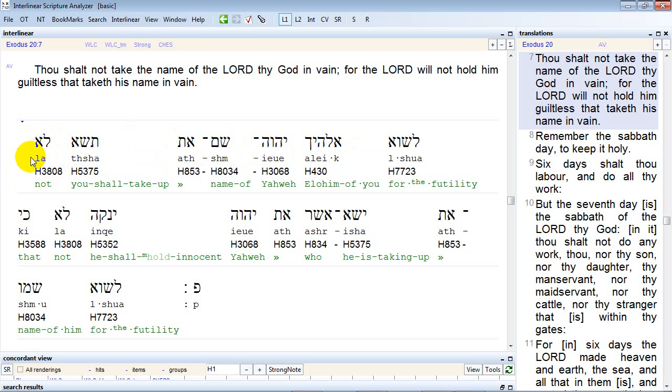And then down below it, reading from left to right, we see L and A — so, "La."